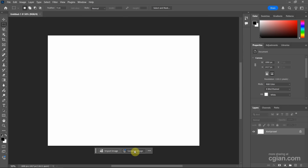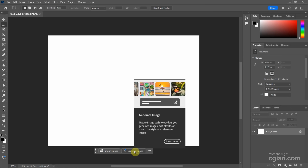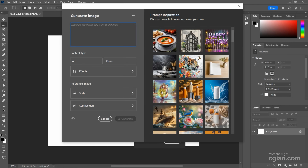And then we can find the Generate Image button. Click it and we can open the Generate Image window.